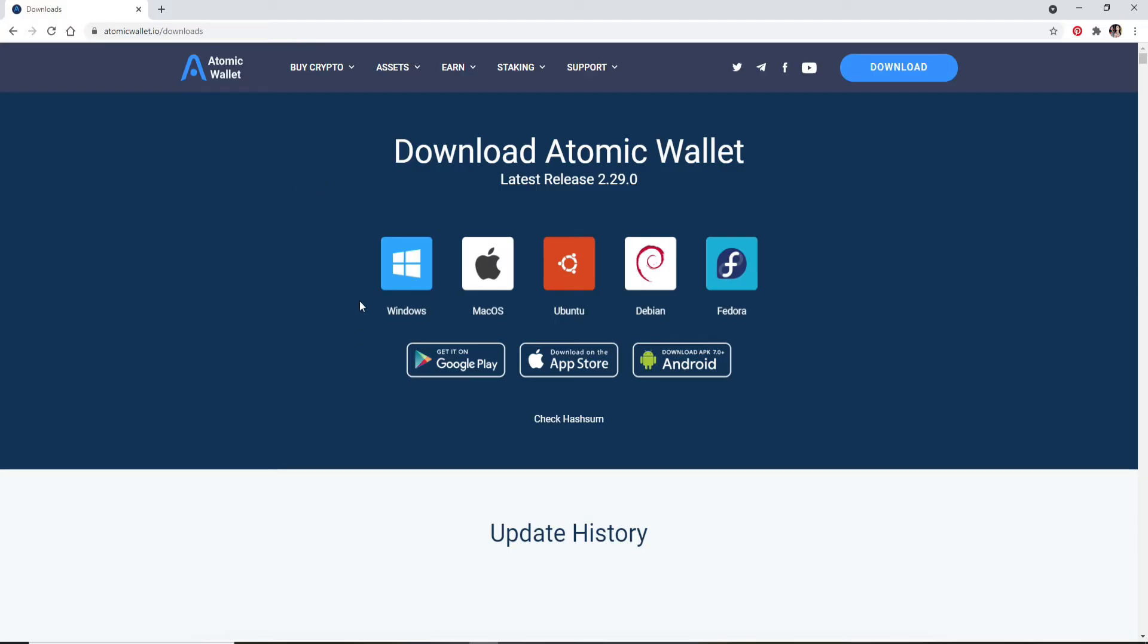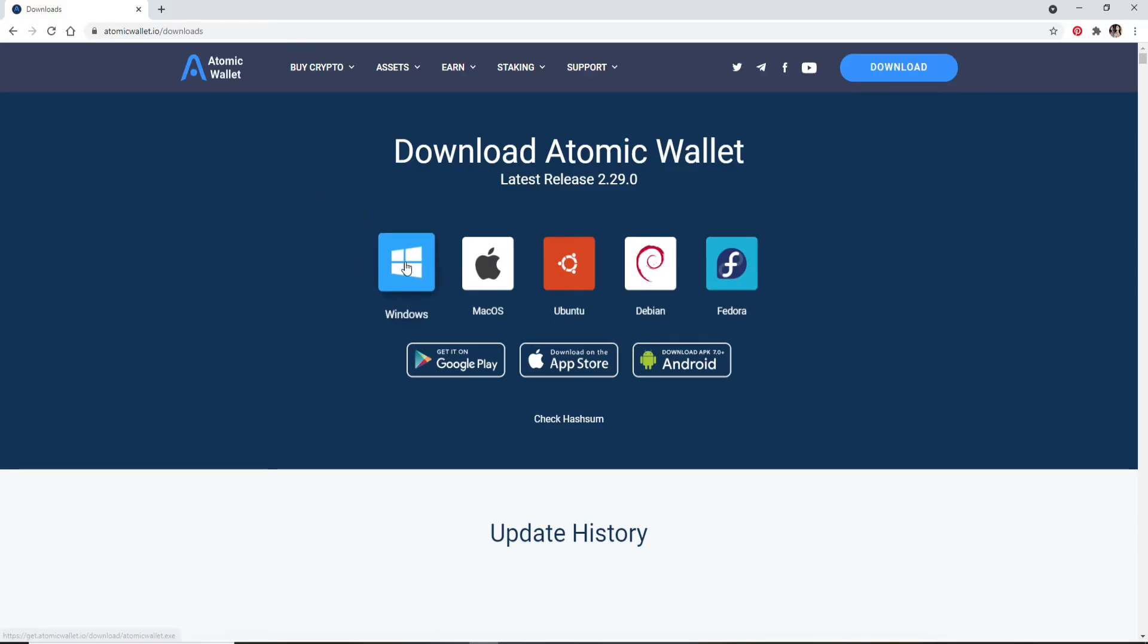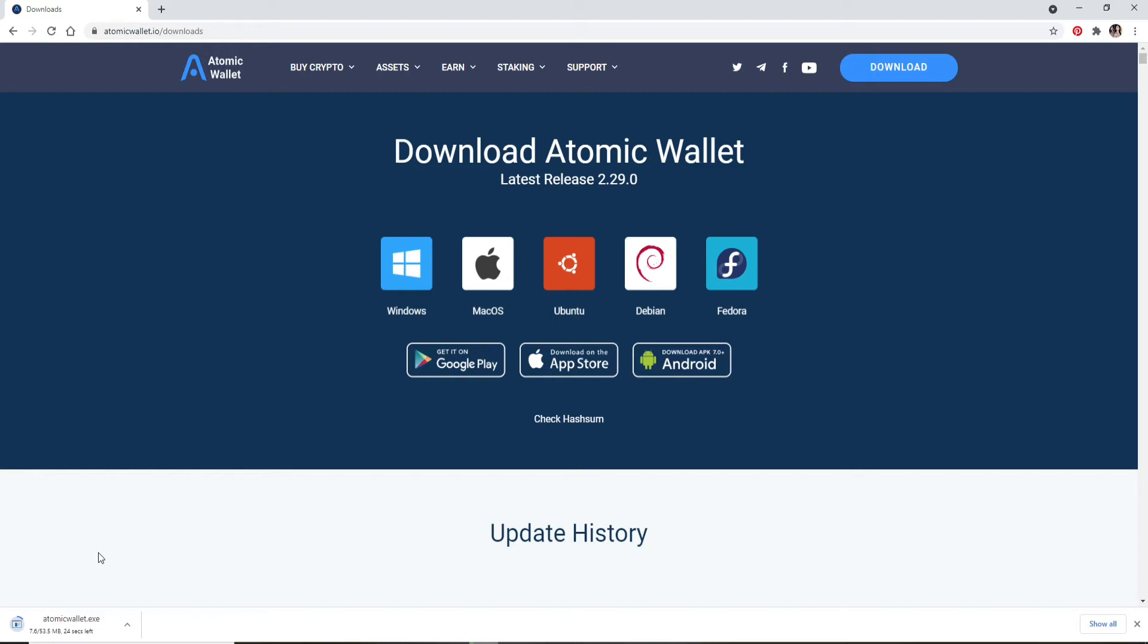...the application on our PC, so let's click on the Windows option. You'll be able to see that the file is downloading at the bottom left corner. Once it downloads, you can...